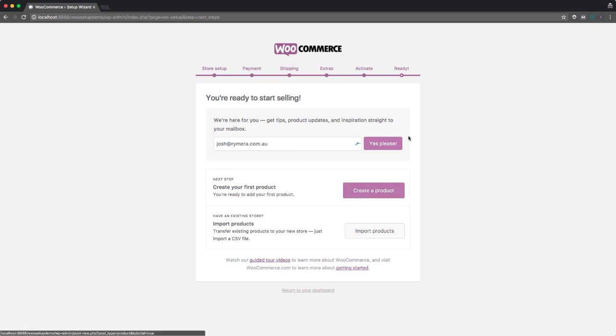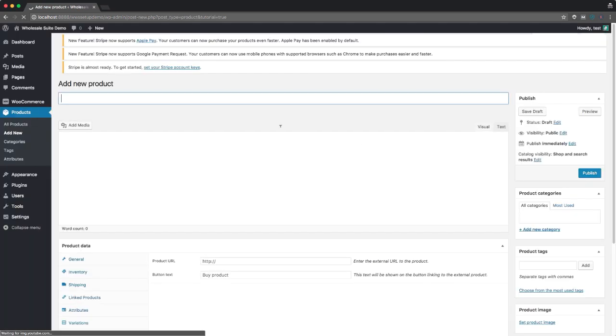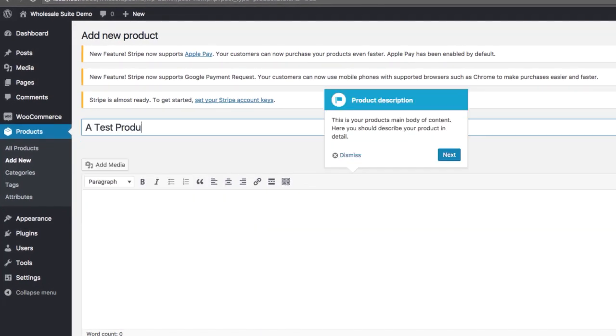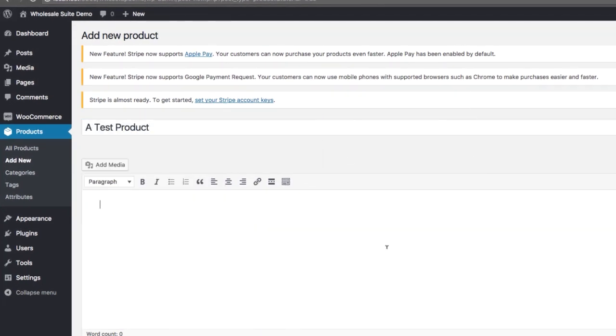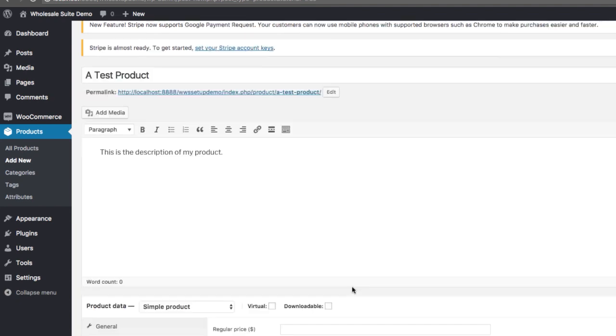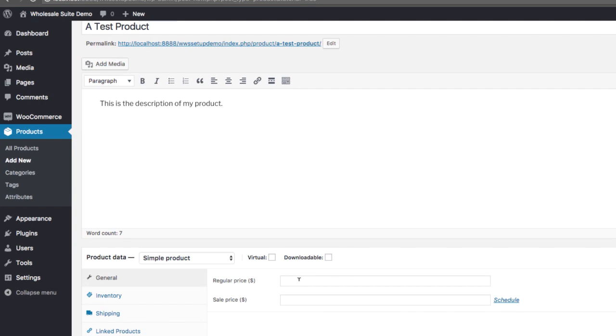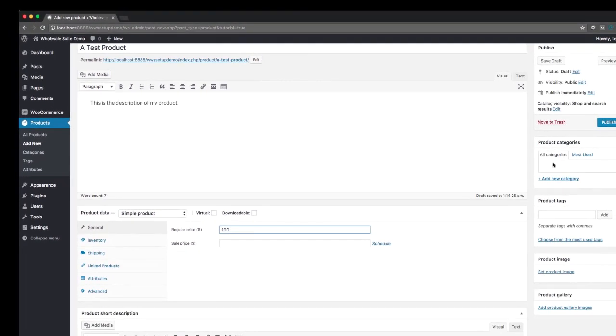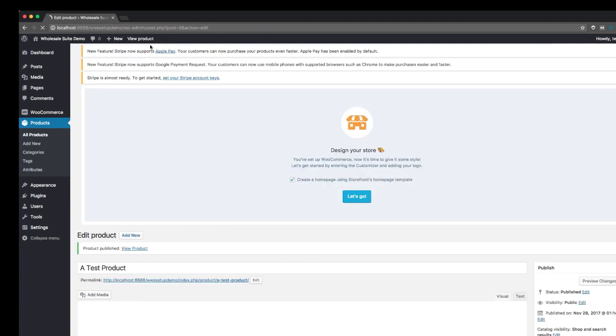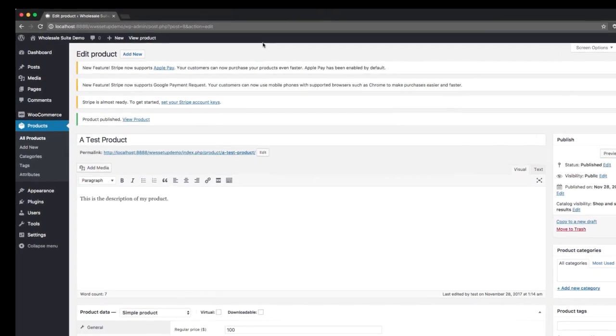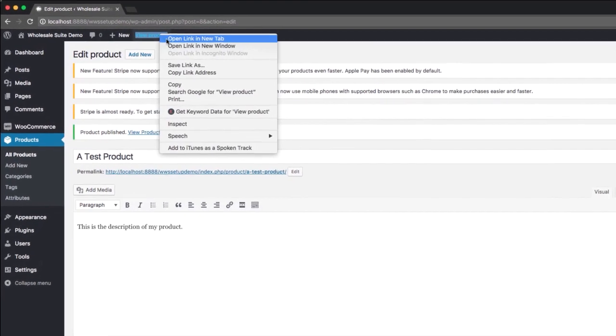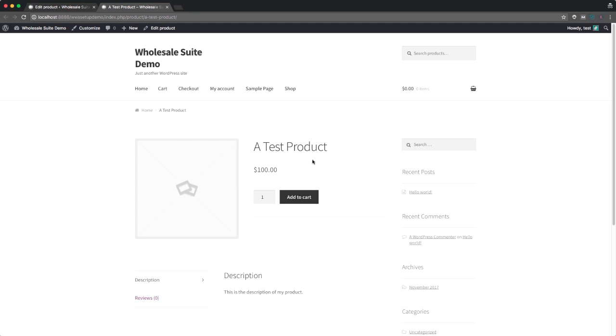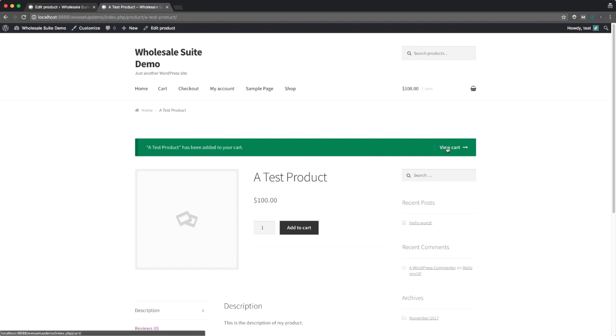Okay. So my store is now ready. I'm going to create a new product. I'll just call this a test product. Description of my product. And I'll give it a price. So let's give it a price, $100. So that's our product created. And if we look at this on the front end of the site now, you can see we've got our new theme applied and we've got our test product. We can add that to the cart. And everything's looking great.